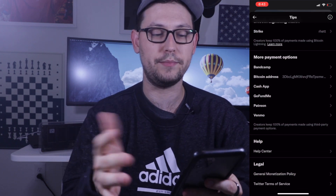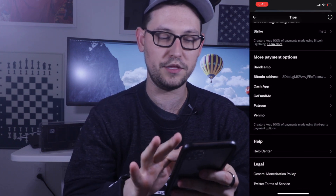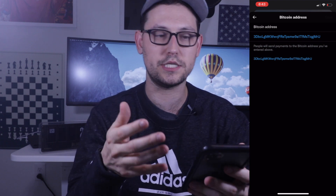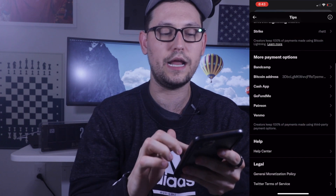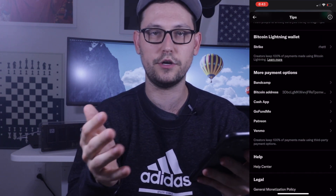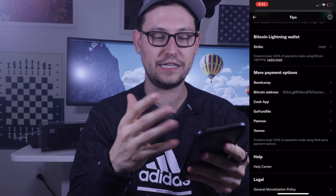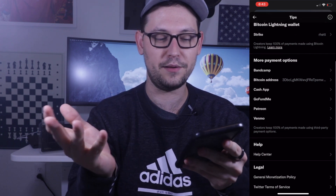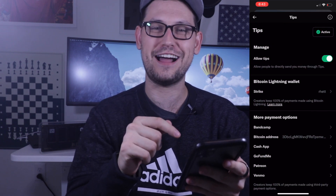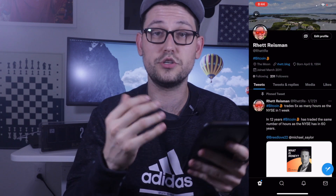Scrolling down, there are other payment options — most notably a Bitcoin address, where you can put the public key to whatever Bitcoin on-chain wallet you want, whether that's a hardware wallet, a multi-sig wallet, or a hot wallet like BlockFi. You can also connect Cash App, Venmo, Bandcamp, GoFundMe, Patreon, and other non-Bitcoin options. Those are kind of boring though, so let's look at the Strike option and see how the Lightning Network works through Twitter.